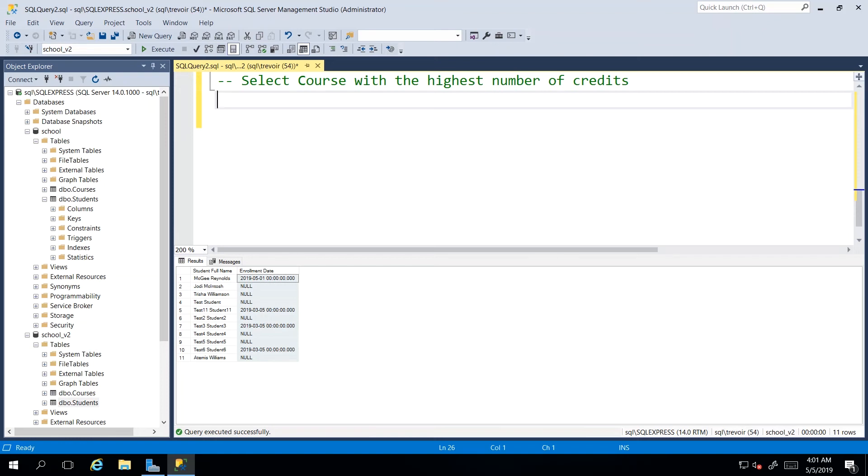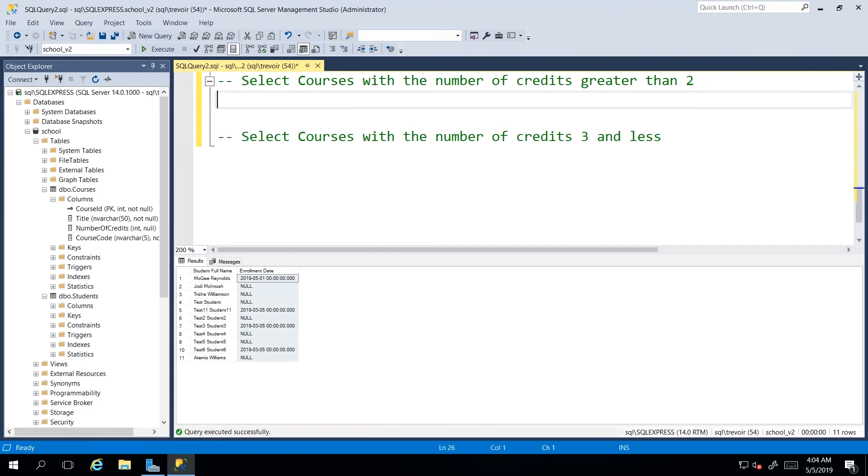And I hope that in your experimentation, you would have populated your courses table with some data. So you have enough to play around with for these few exercises. Now, up until now,